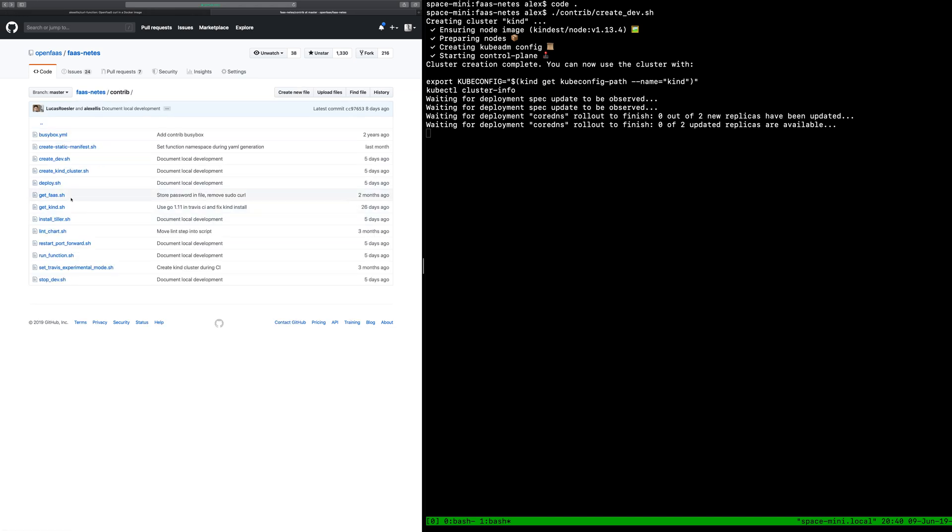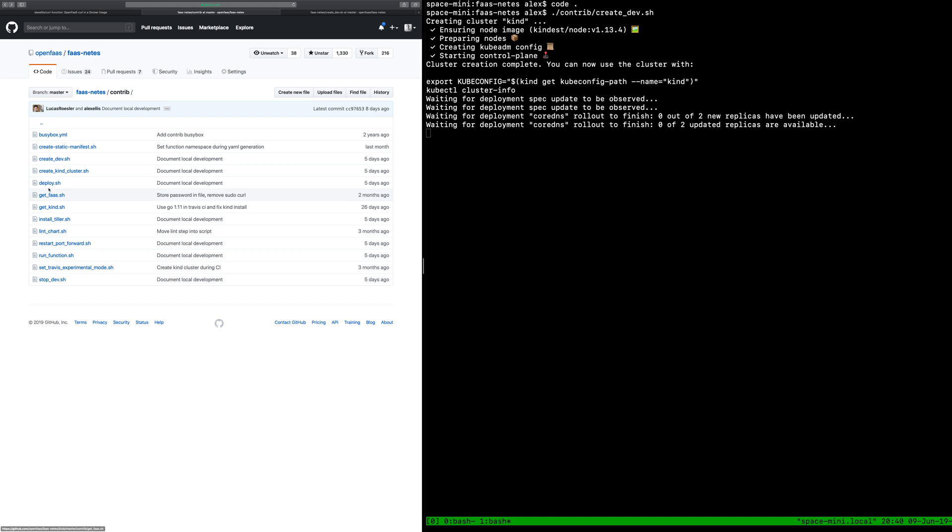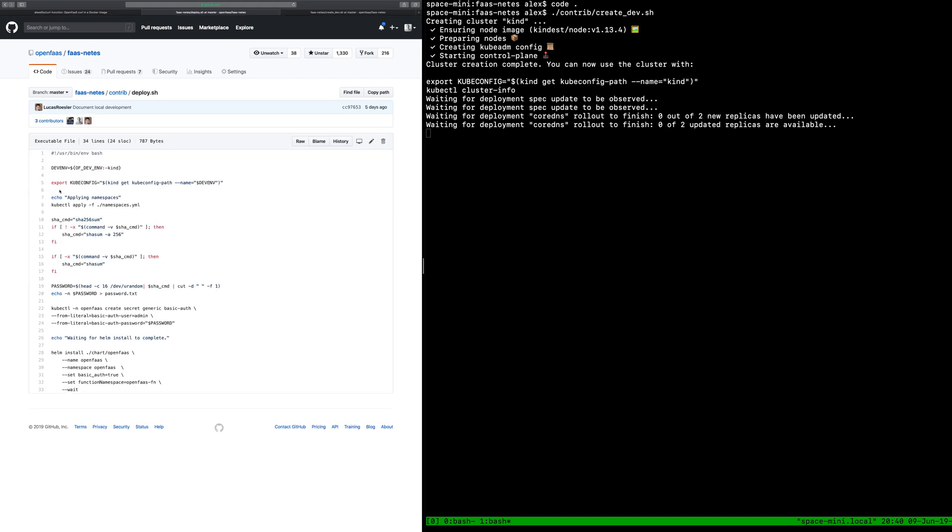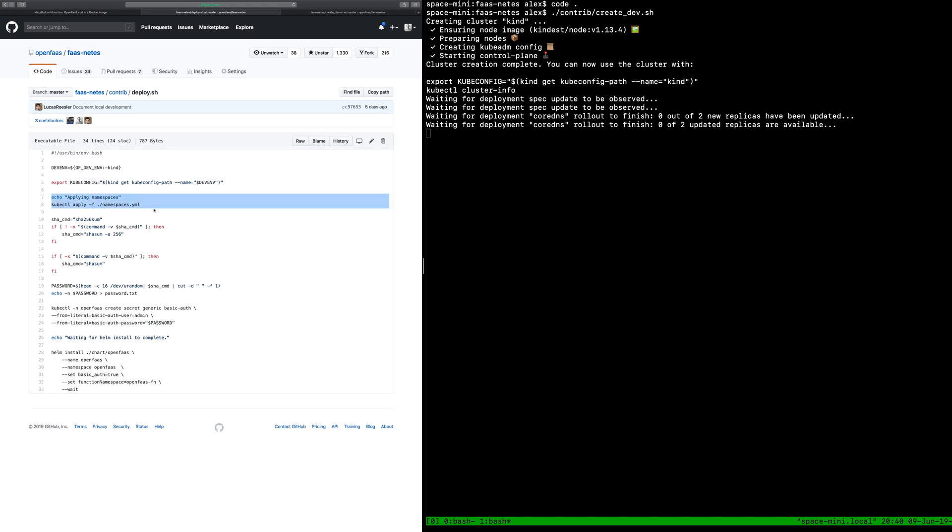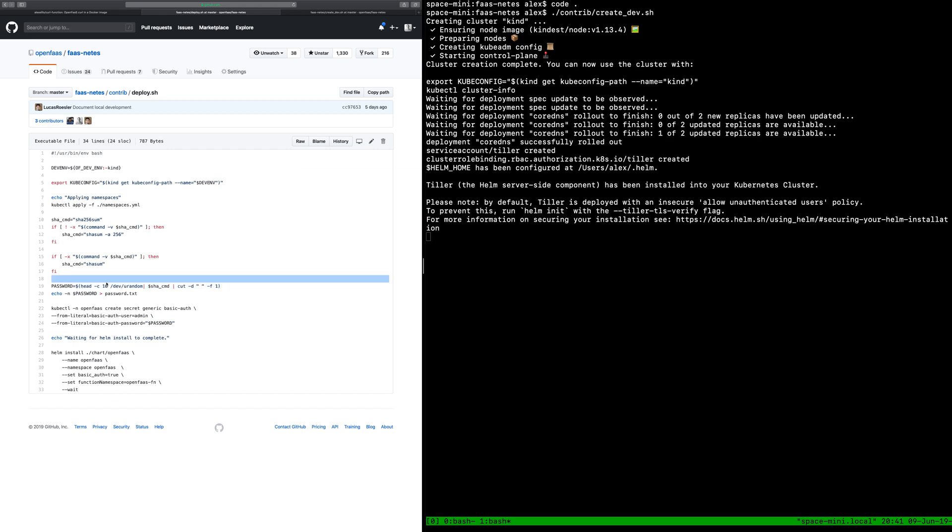The next thing we do if we go back to script is deploy and deploy will take the namespaces for OpenFaaS from the repo apply them. It will then figure out what the best Shasum tool is, it's different on Linux and Windows, and take a few random bytes and generate a password for us. You can make this longer and you can make it more complex, it's completely up to you, and then we create a basic auth username and password. This will be used in the basic auth secret and bound to OpenFaaS.